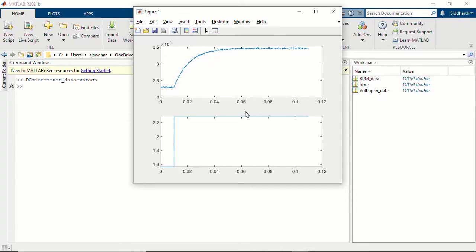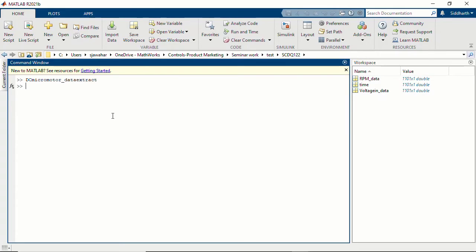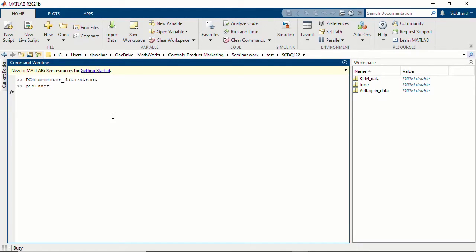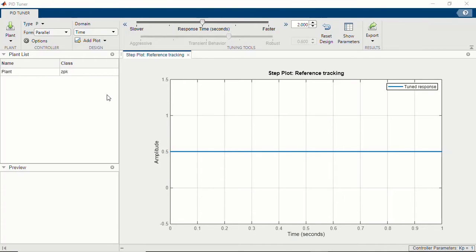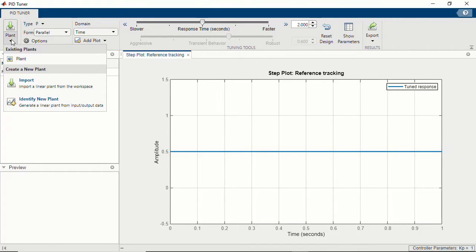Now that we have this identification data within MATLAB, I'll open the PID Tuner app. Since we do not have a plant model in Simulink, let's first identify a plant model. Under the Plant dropdown, let's click 'Identify New Plant' using the input-output data, then import our step response data. Here we specify the input and output data: the output data is the RPM, the step signal has an amplitude of 0.72 volts, an offset of 1.56 volts, occurring at an offset of 0.1 seconds, and the data was sampled at 1e-4 seconds.